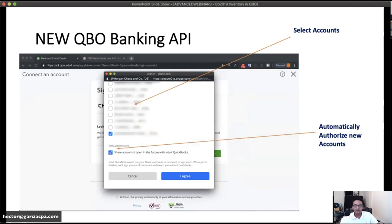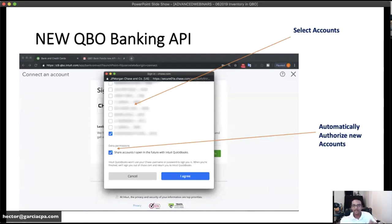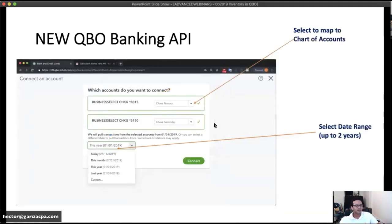There's also a great new feature called 'Share accounts I open in the future with QuickBooks.' Checking that checkbox authorizes QuickBooks Online to automatically download transactions from brand new accounts added to the bank login without having to re-login and re-credential. You just click on the bank and the pop-up will show you all the new accounts that were added. There's no cost to this — it's an initiative between Intuit and the banks.